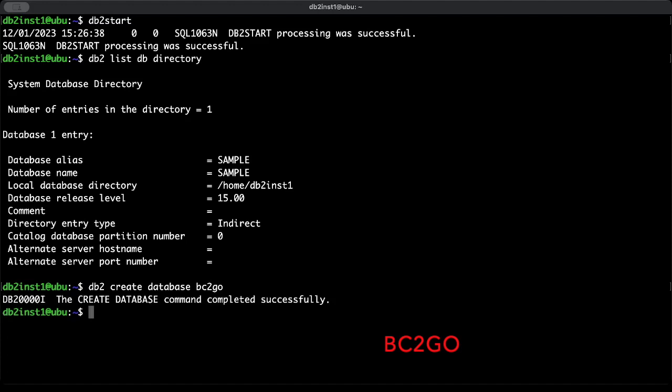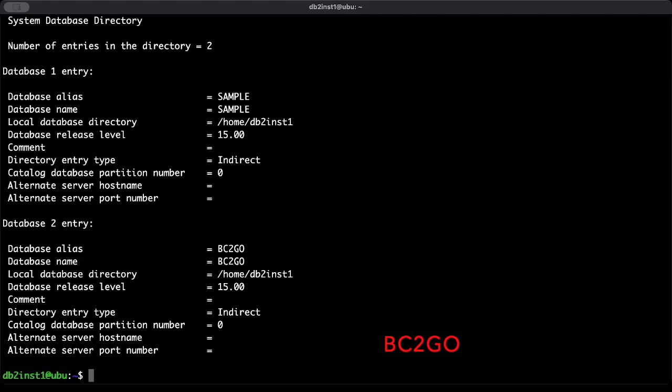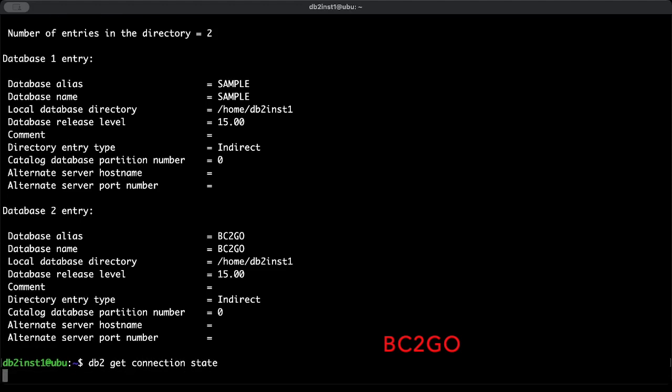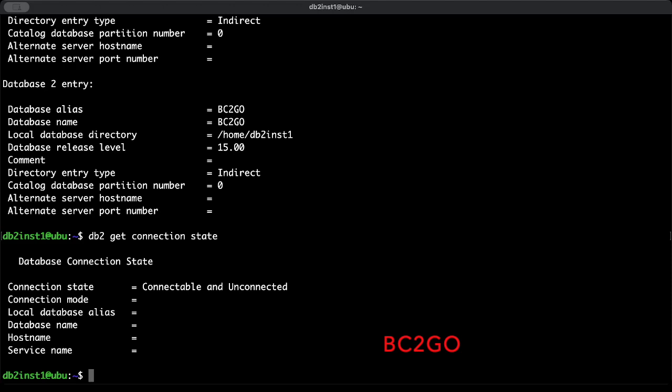Perfect, creating the database was successful. And now when you type again db2 list db directory, you should see two databases. Before I connect to my new database, you can check the connection state. Type db2 get connection state.